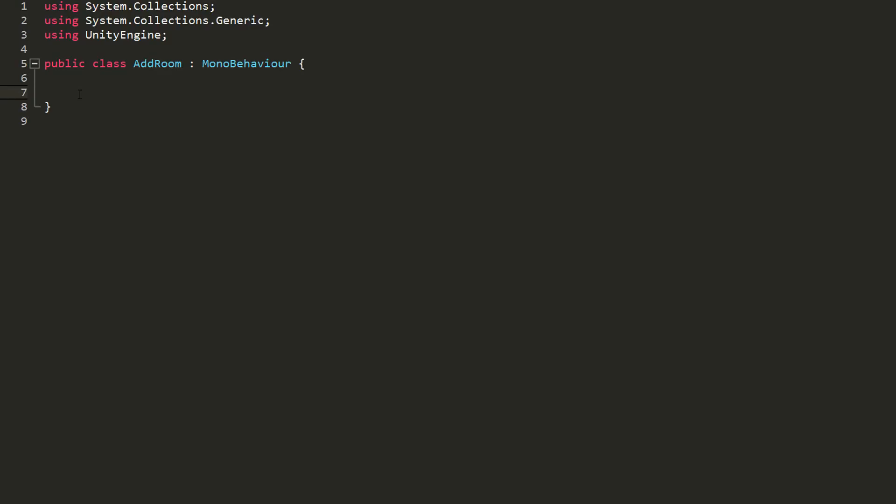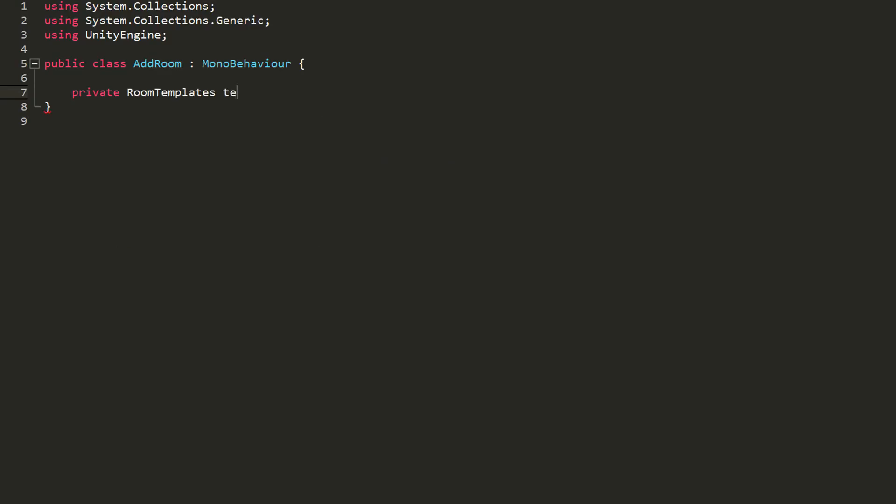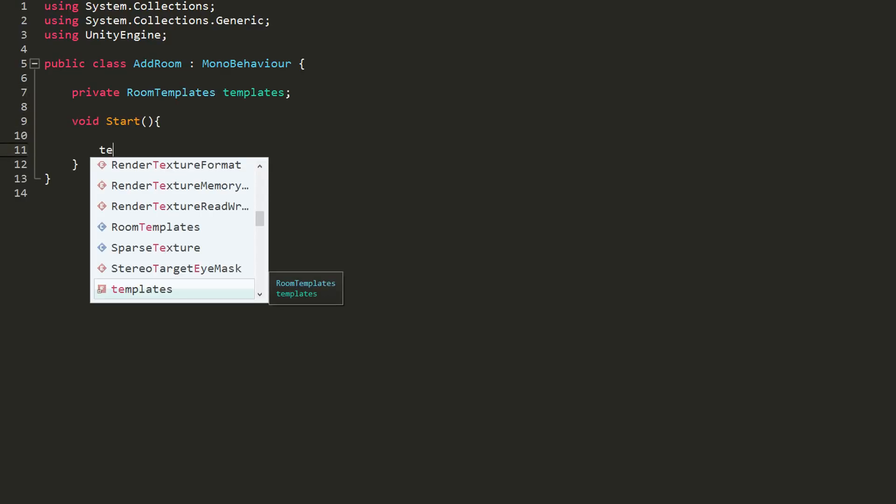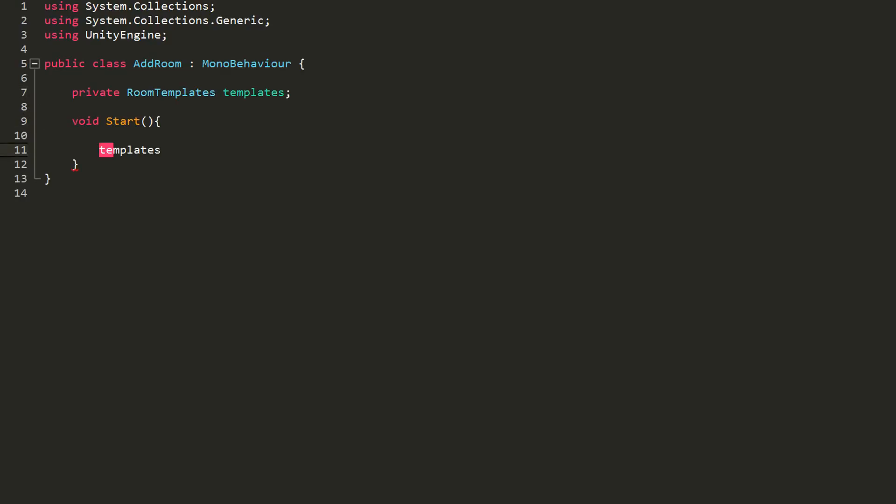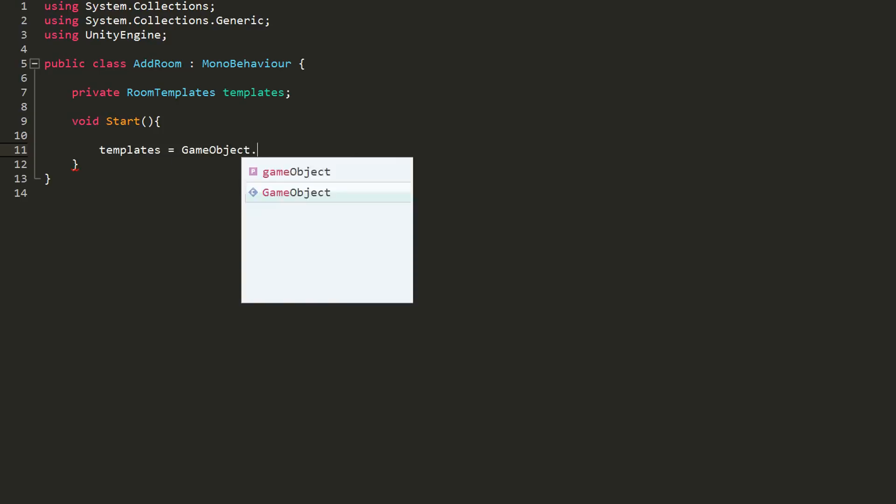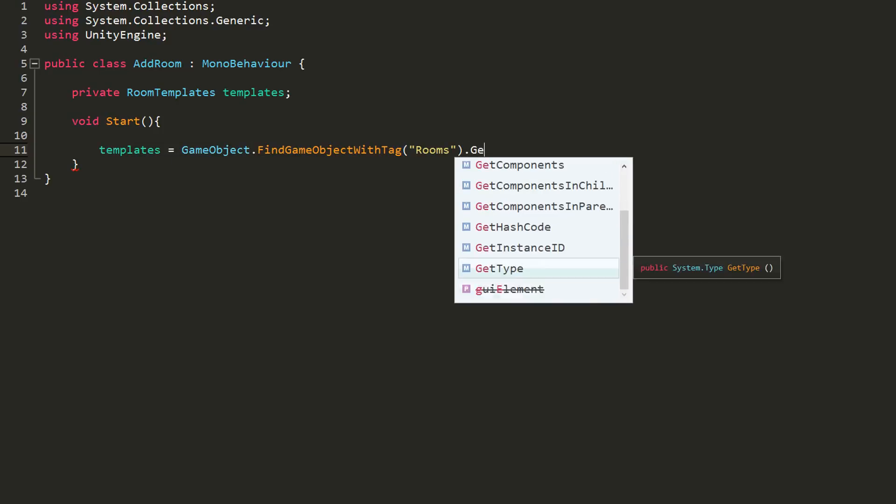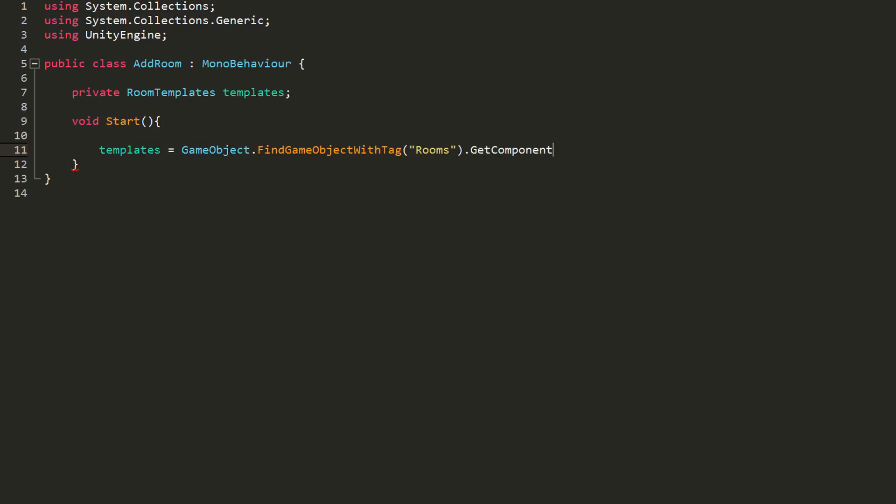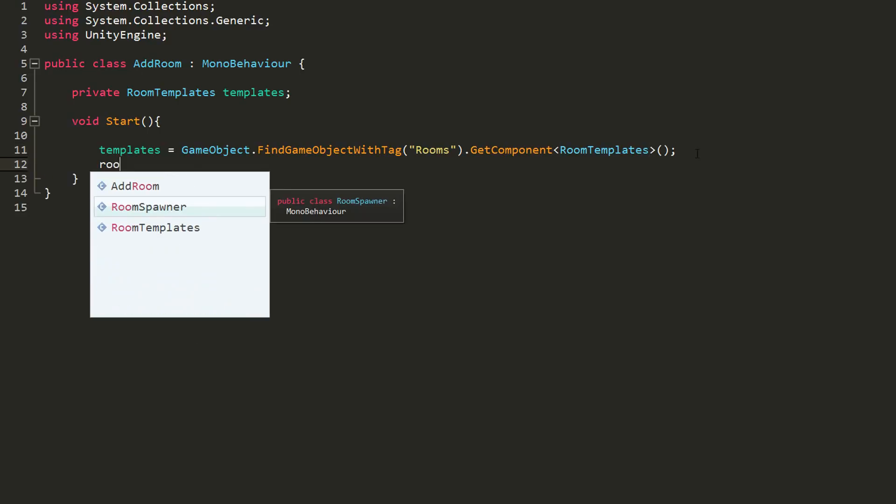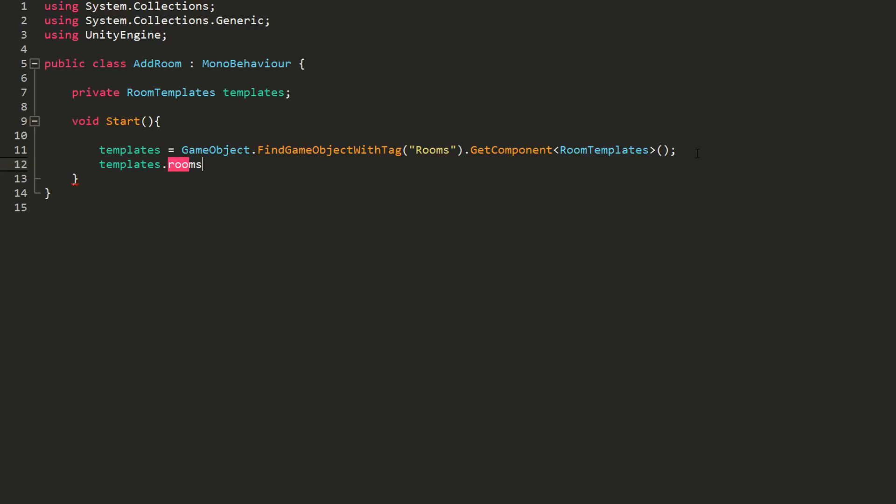So like I did in the previous video, I'll create a new private variable of type room templates called templates. And in my start function, set templates equal to the game object with a rooms tag and more precisely the room templates component attached to that object. And right below that line of code, I will type templates.rooms.add and in the parentheses state this.gameobject. Now each room will be added to the list.